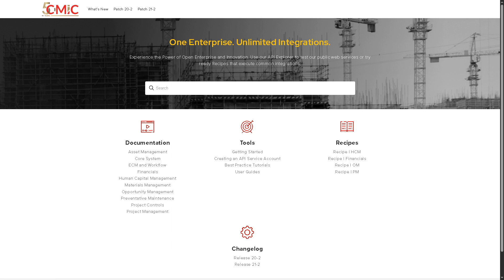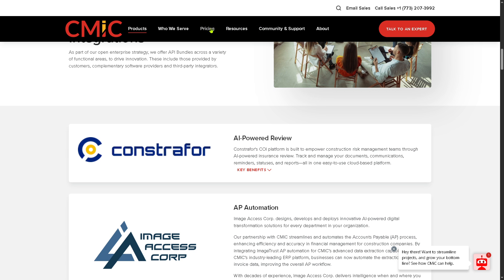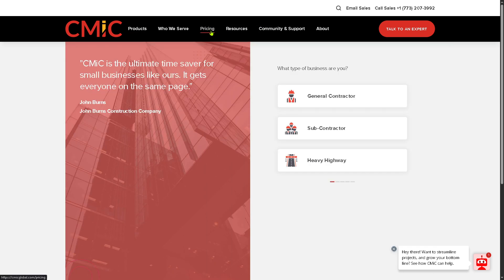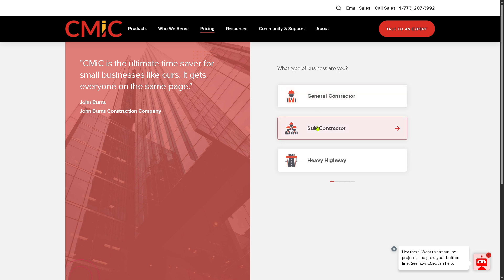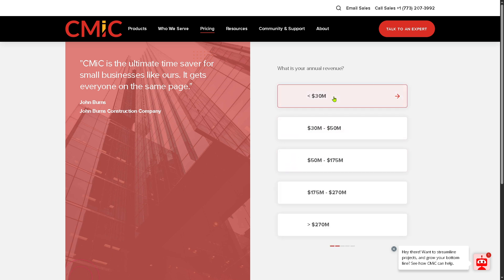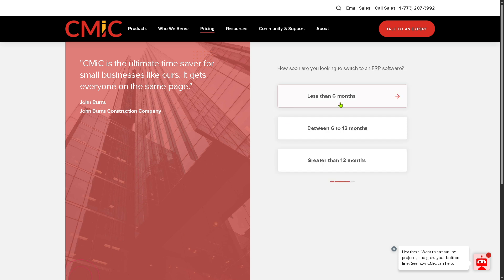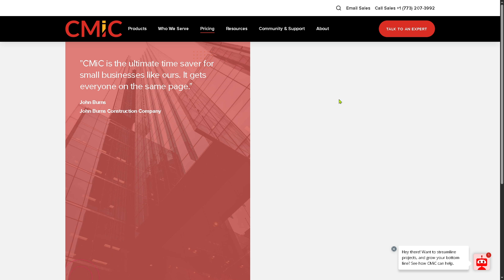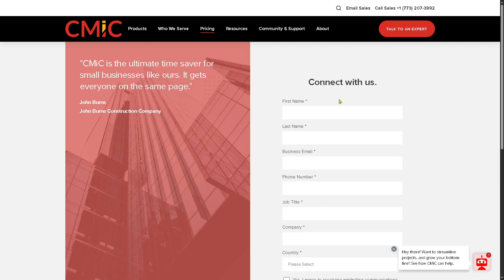If you're curious about pricing for CMiC, you'll notice you need to select your type of business — general contractor, subcontractor, or heavy highway — and provide the required information. CMiC provides a tailored solution depending on your goals, budget, and needs, as they do not publicly list pricing plans.